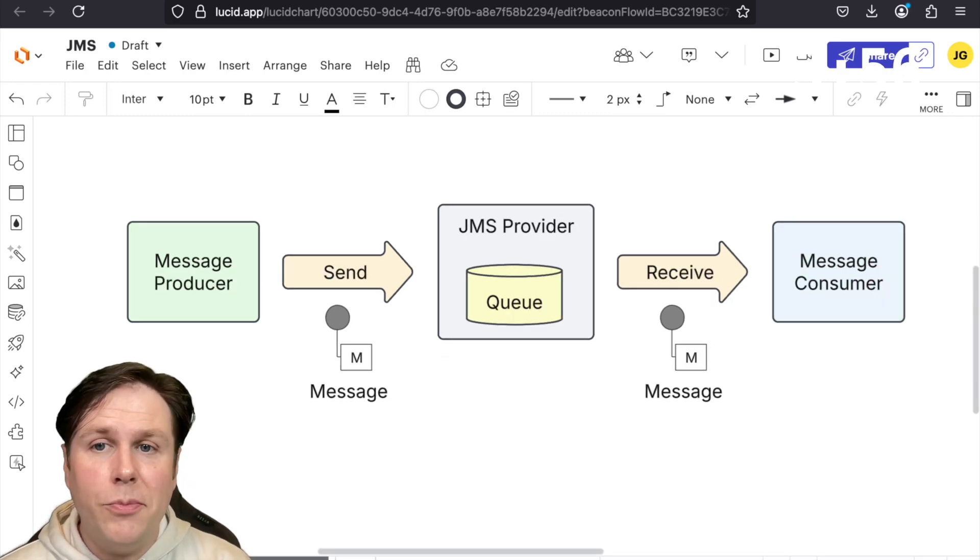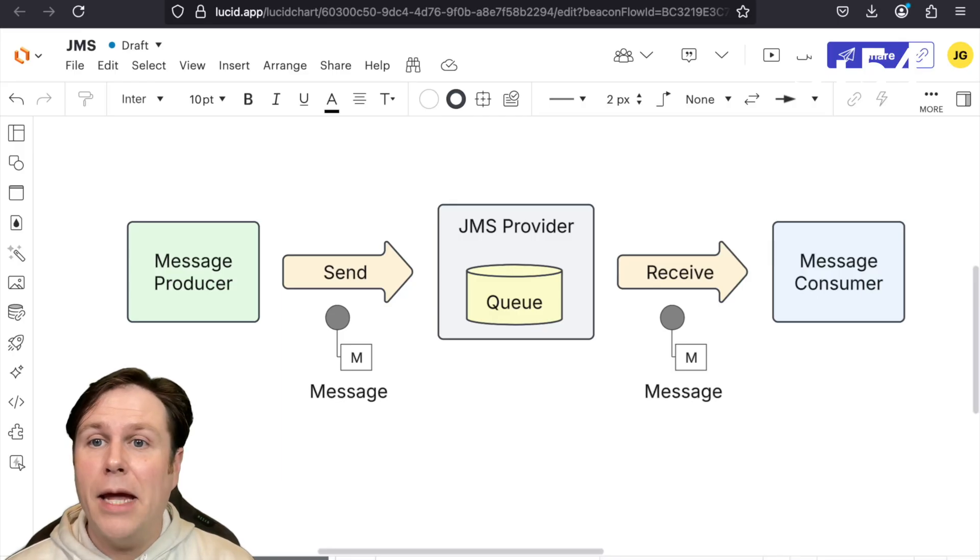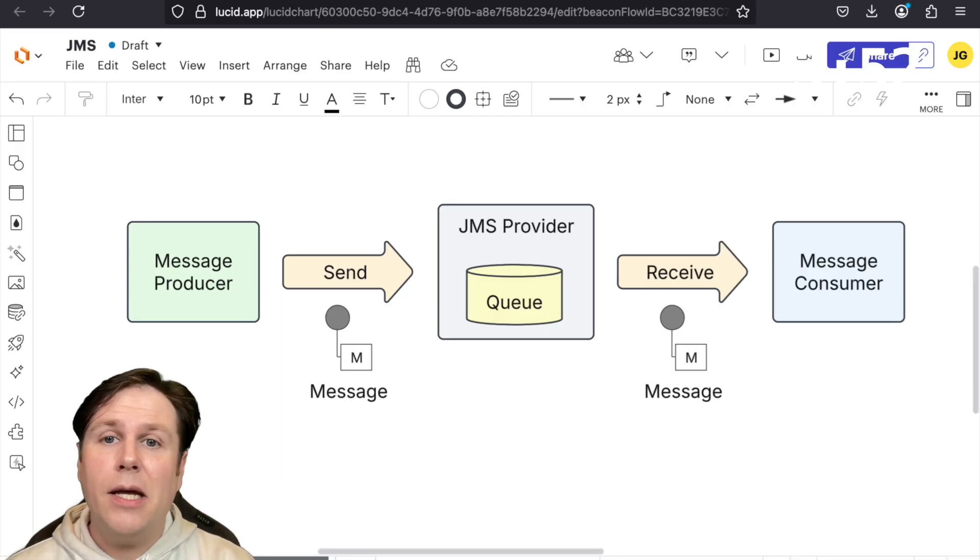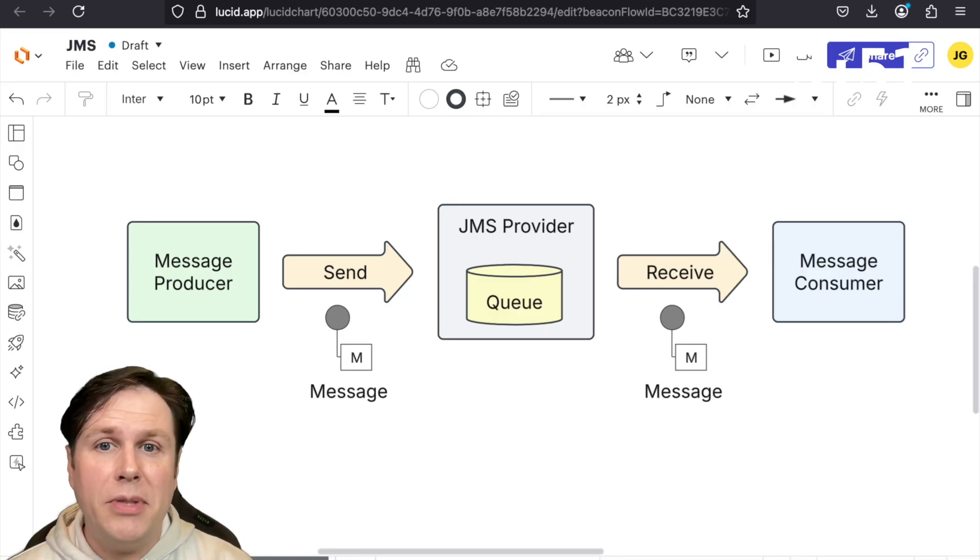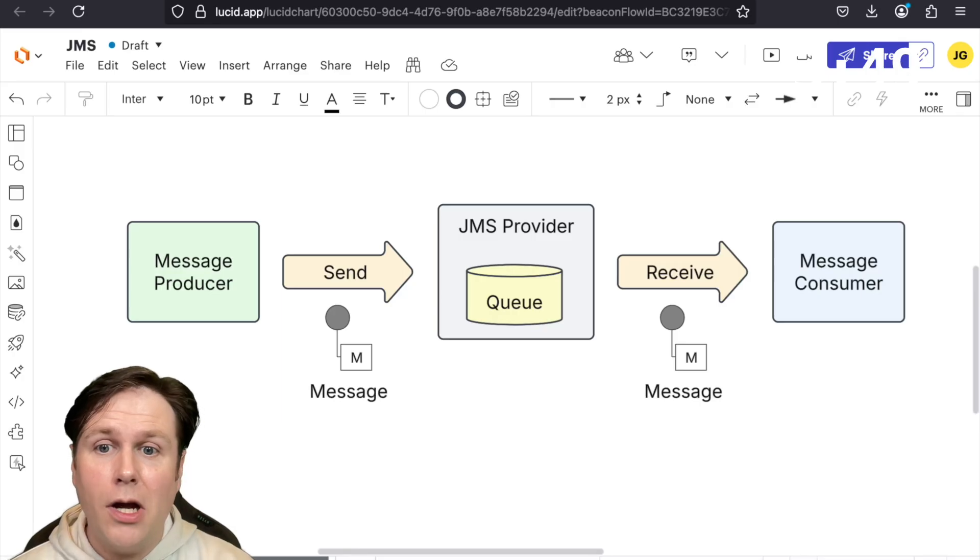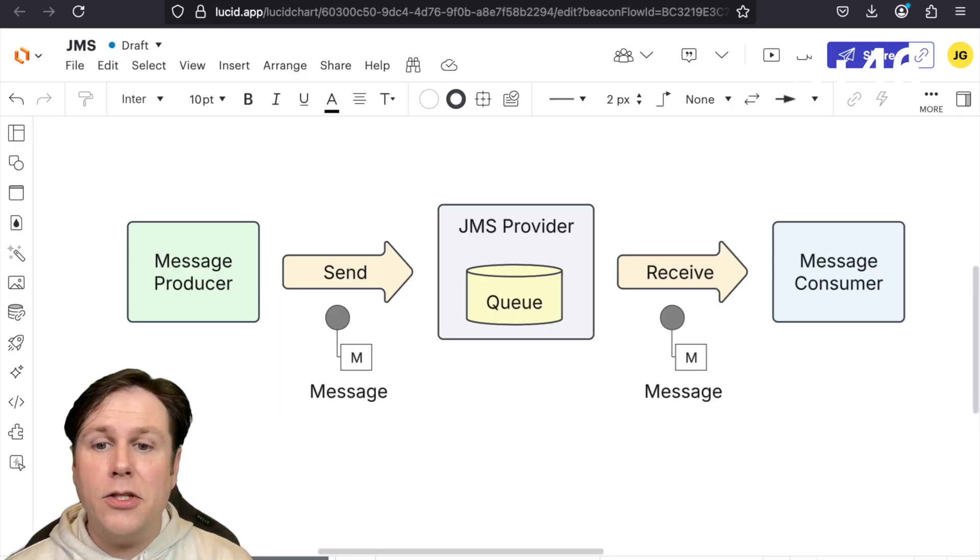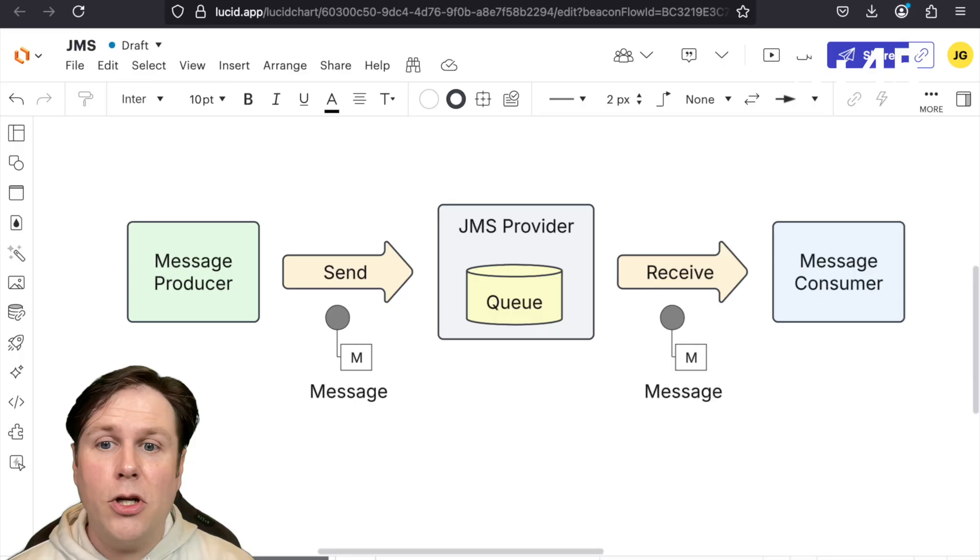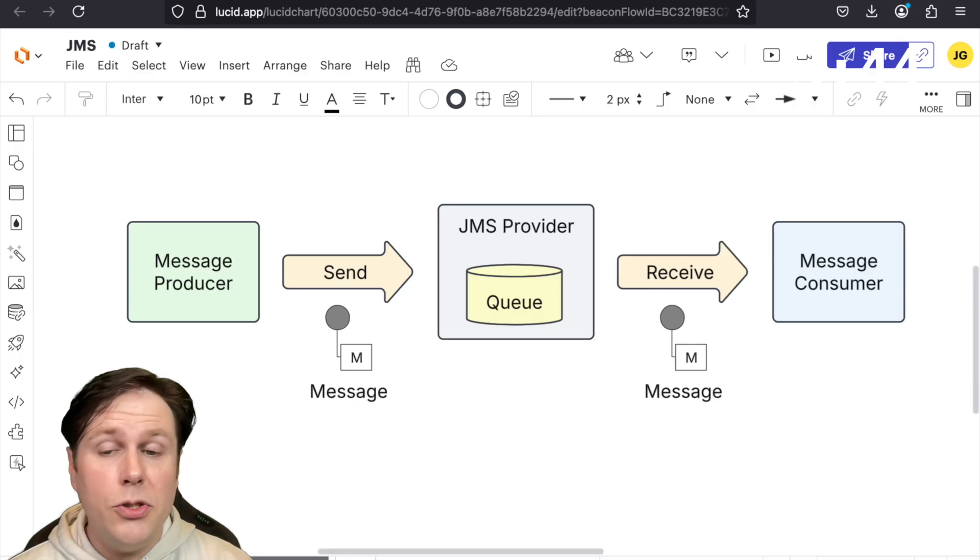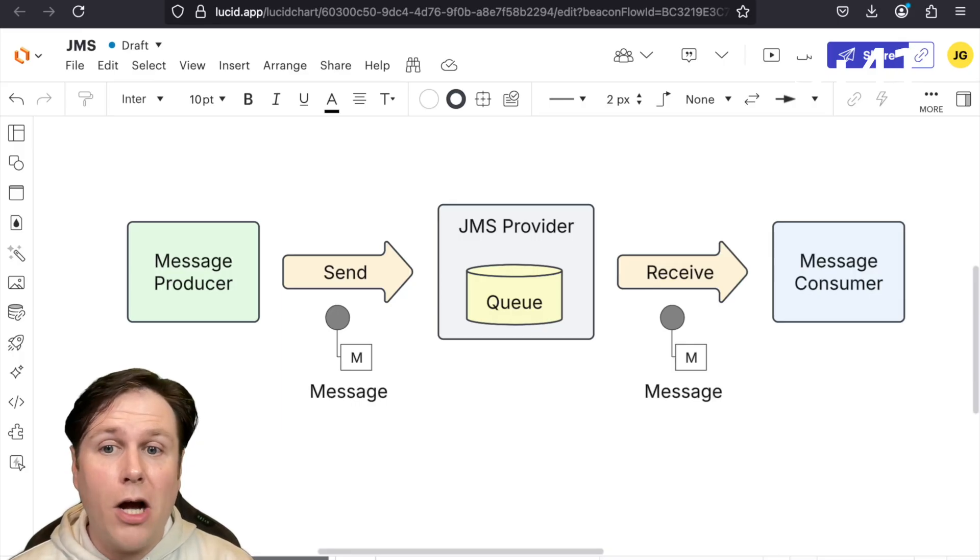A typical communication flow would be a message producer sends a message to a particular destination, a queue, on the broker, the JMS provider, and a consumer is going to be listening to that queue at that destination and will receive a copy of that message.